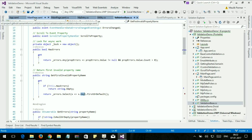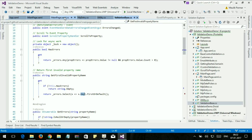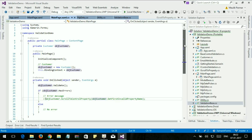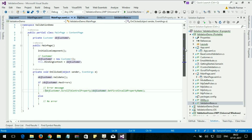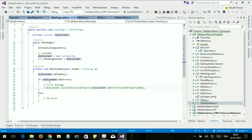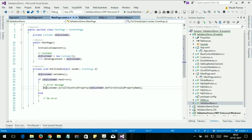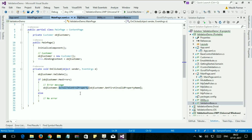Let's move to our main page code-behind file. What I am going to do here is uncomment my code. Here I invoke the ScrollToProperty event and get the first invalid property name.